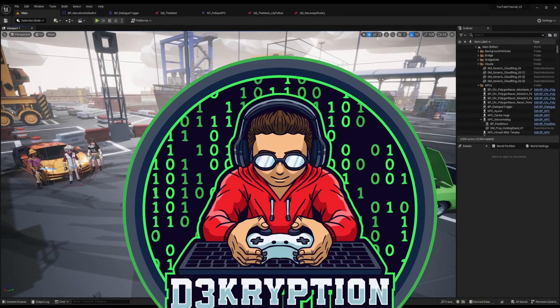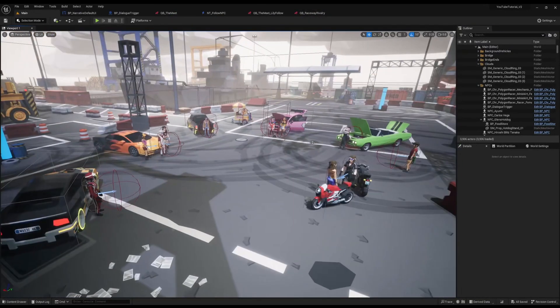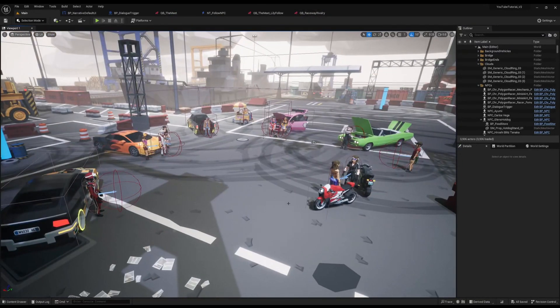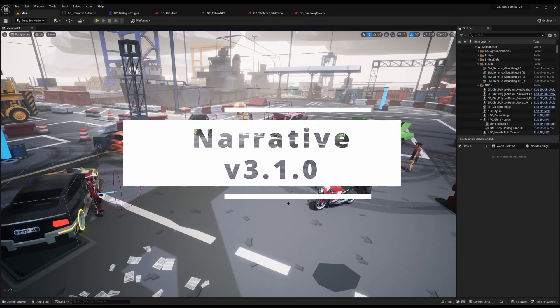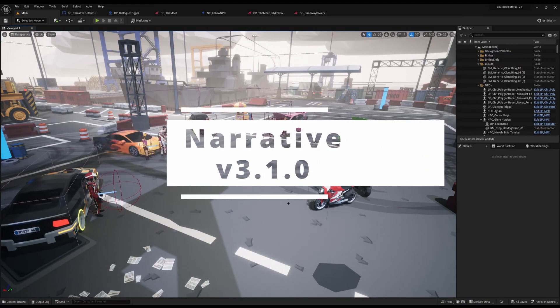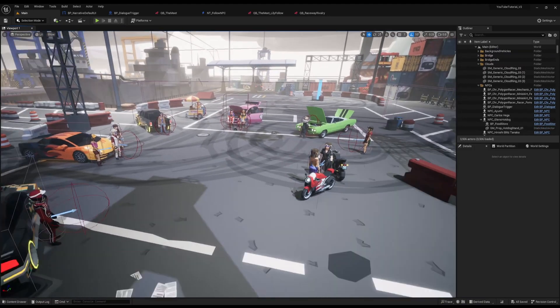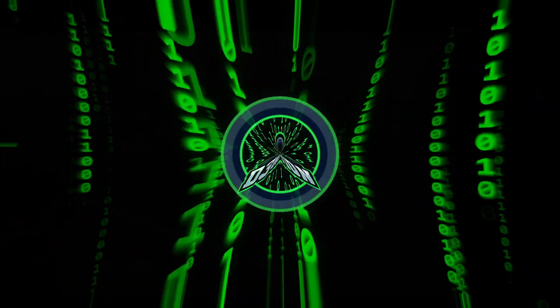Hello ladies and gentlemen, my name is Decryption and I hope you are well. Narrative has officially released version 3.1 and there are a boatload of changes in it, so let's go over them today.